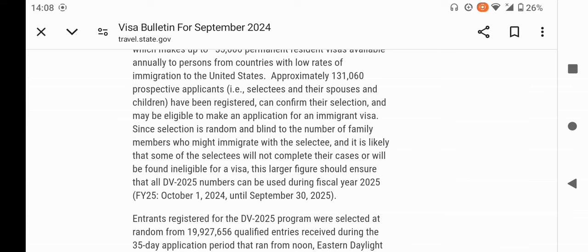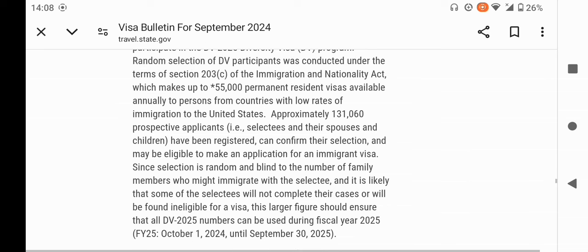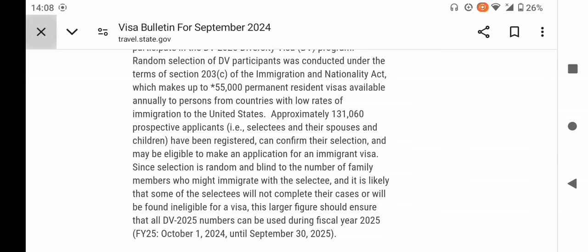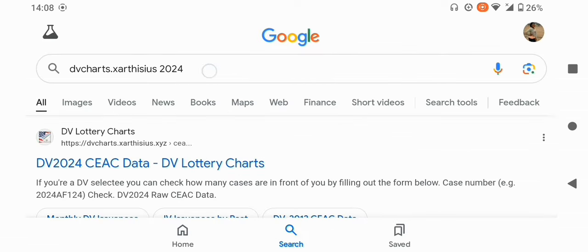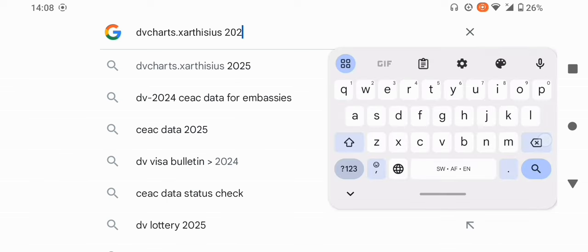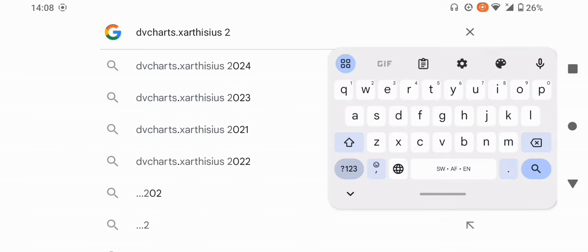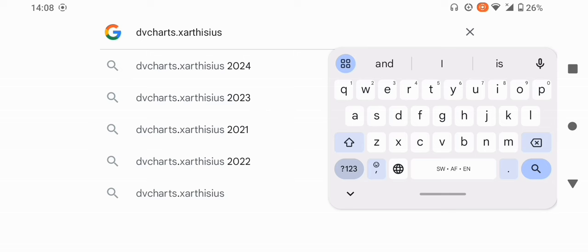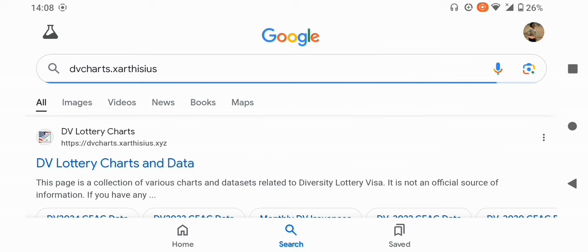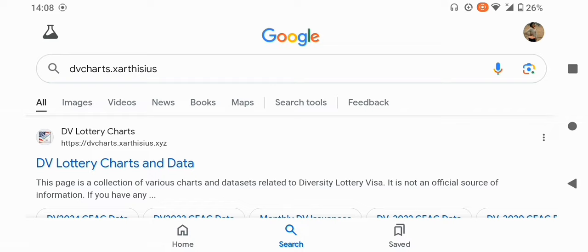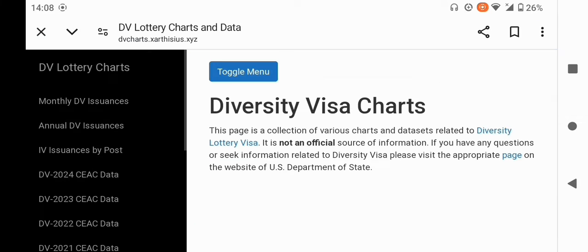There is a way you can tell how many case numbers are before you, how many are after you, and the highest case number in your region that has submitted the DS-260. To do that, I'll go to another site — the DV Charts website. Let me search for it and open it.